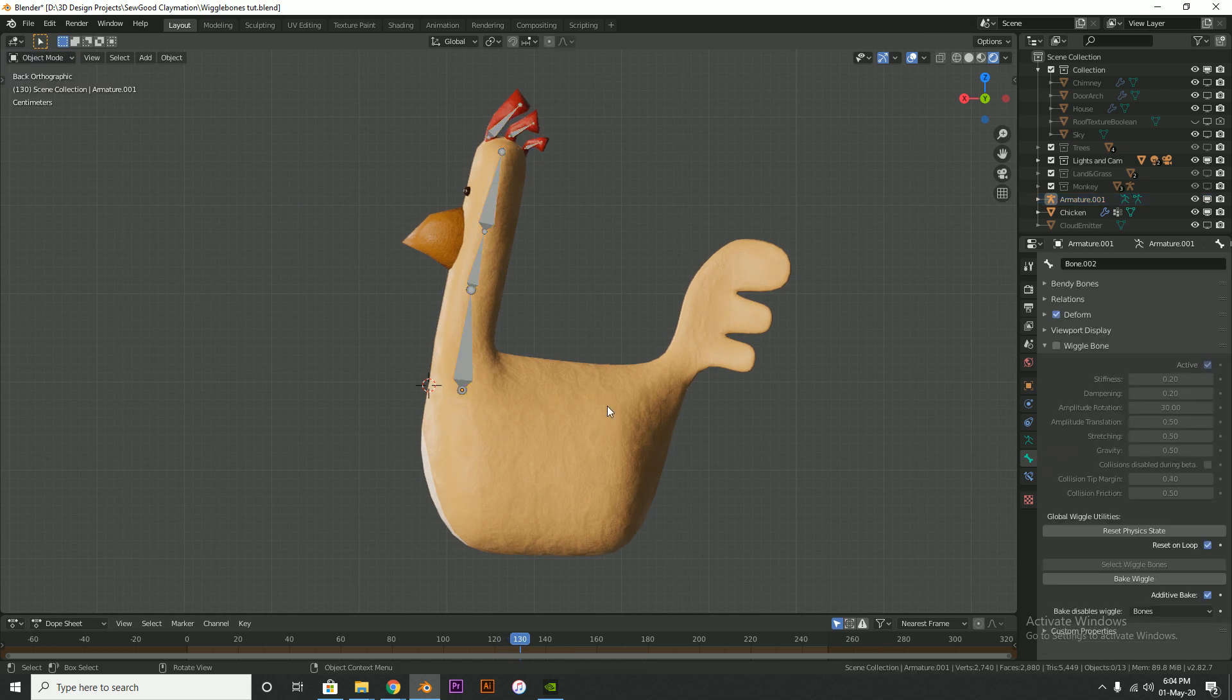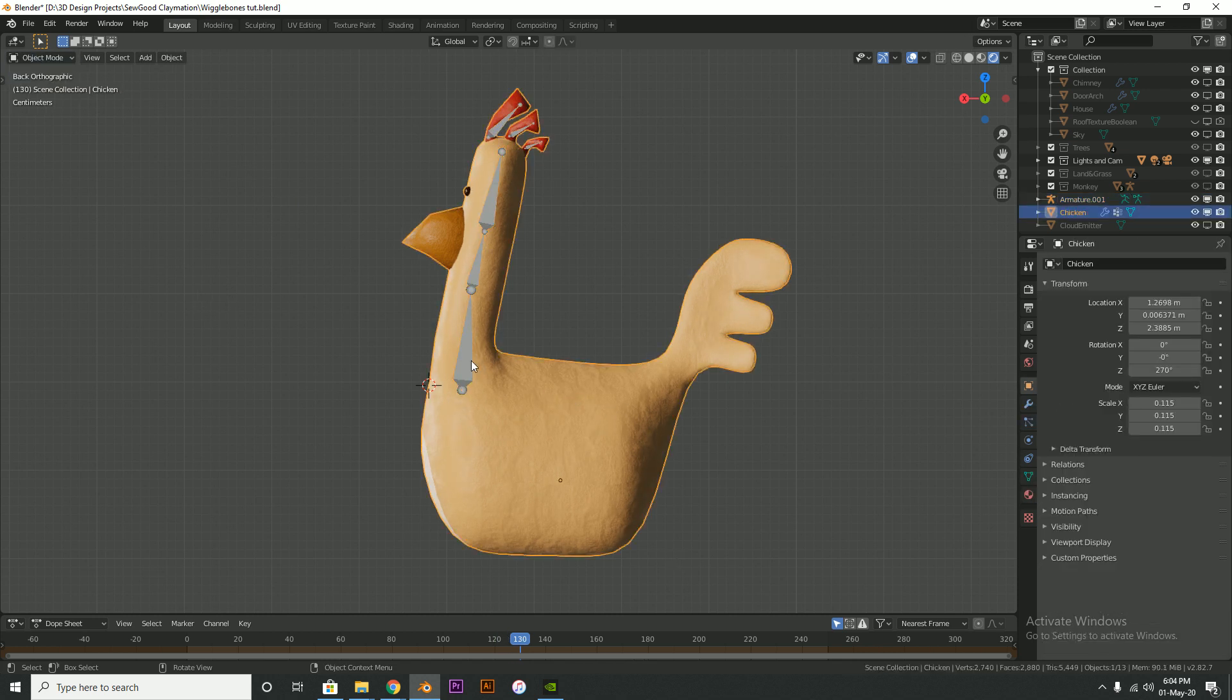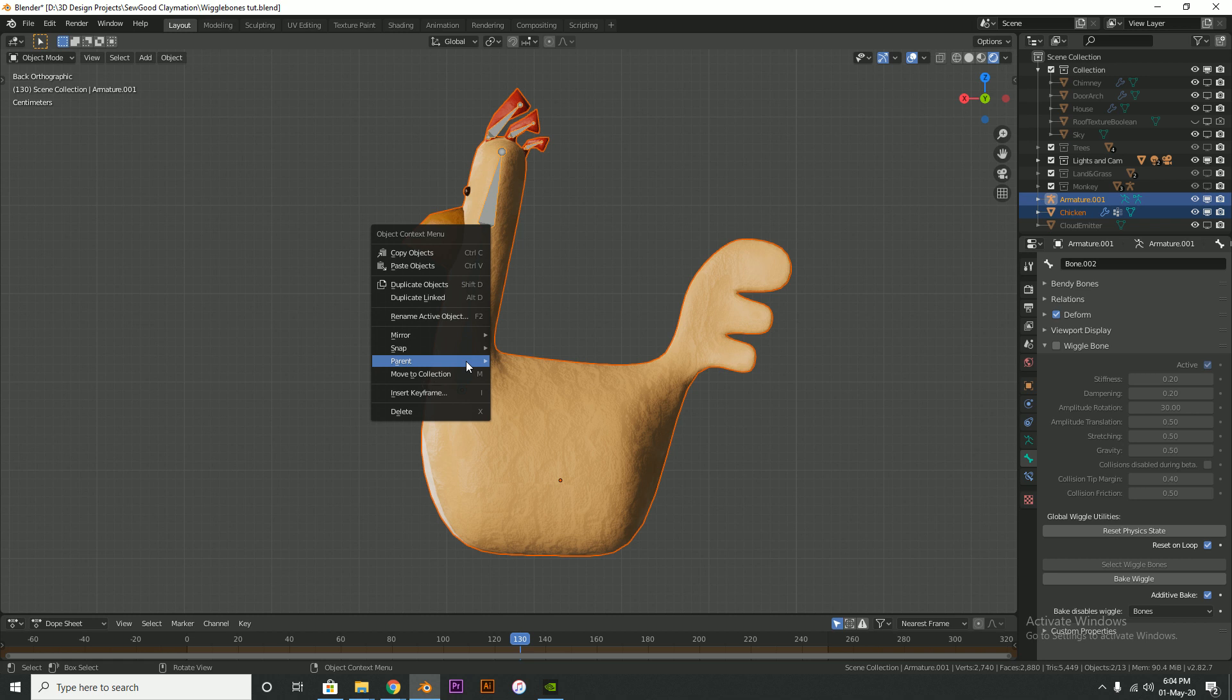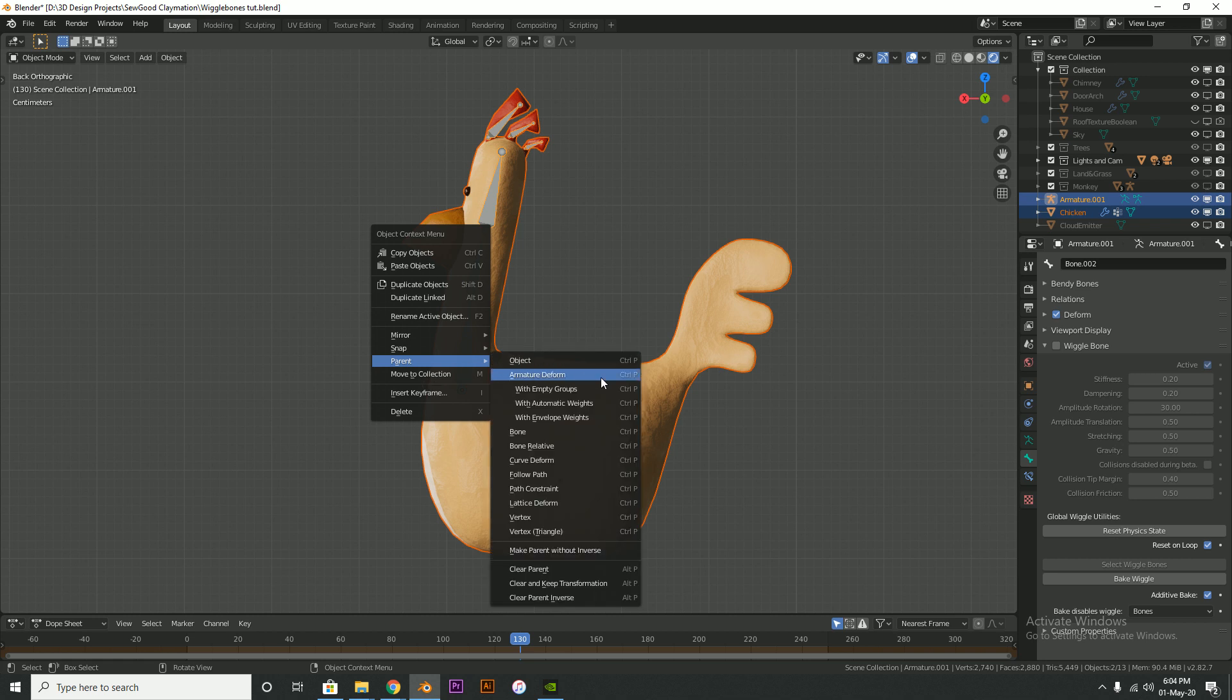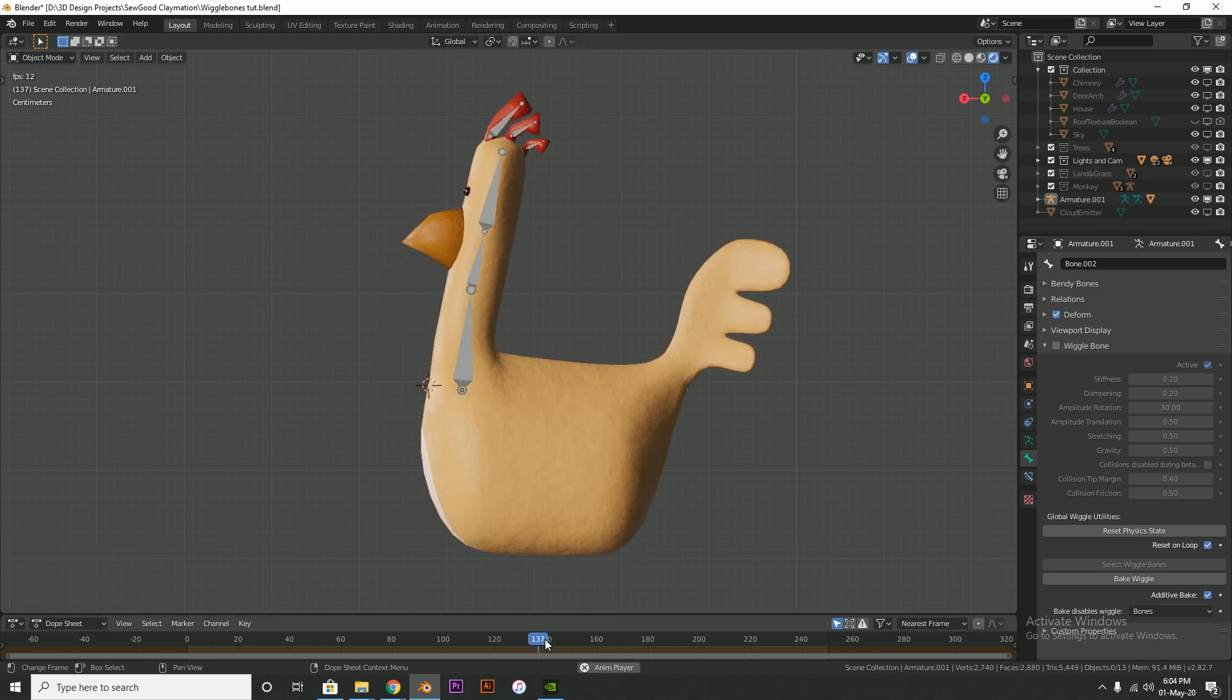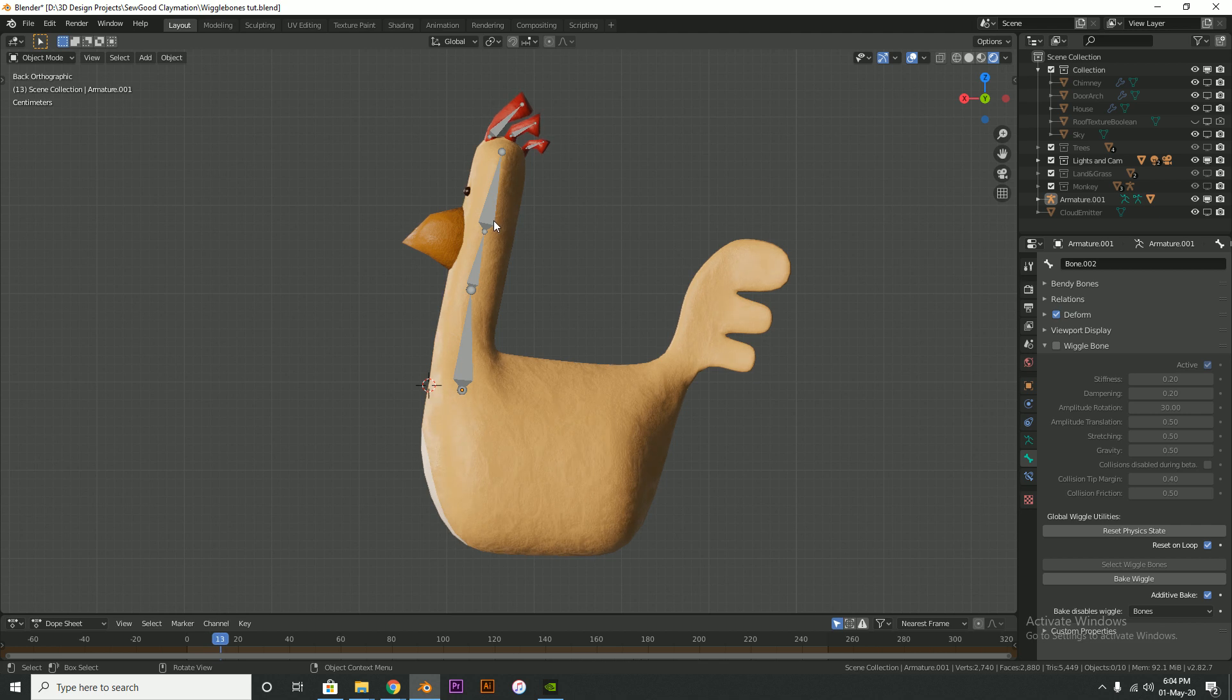So let's go back into object mode. Select the chicken. Select the armature second. Parent automatic weights. And now we should have a flapping comb, which we do.